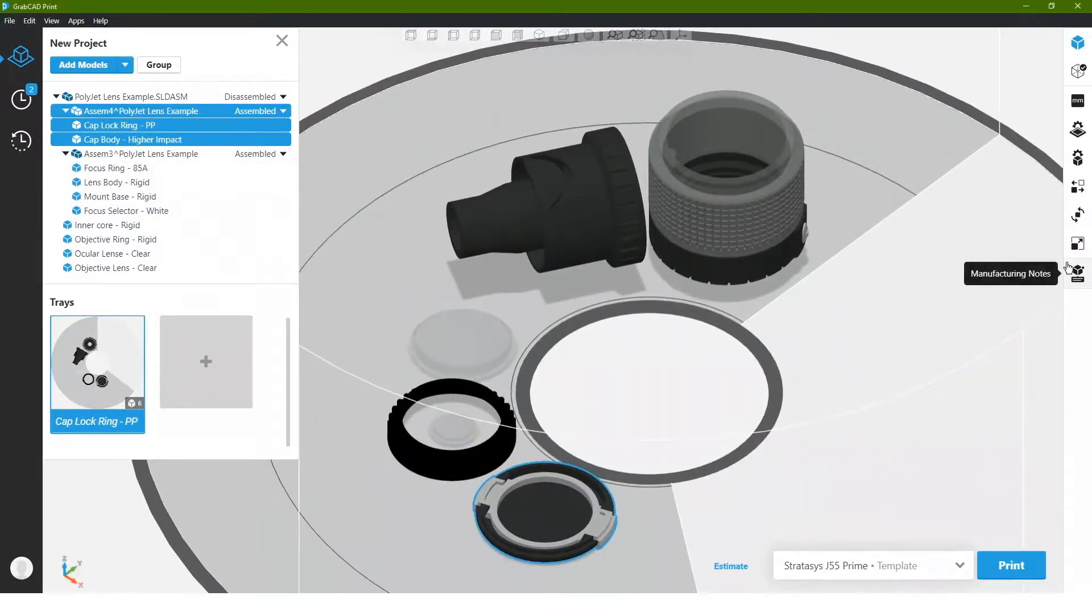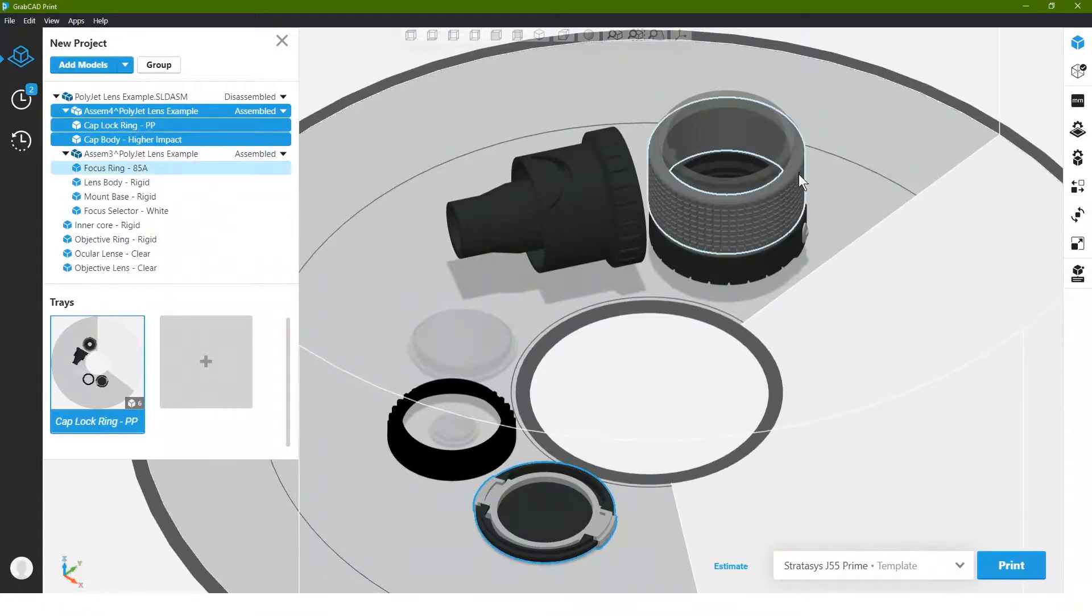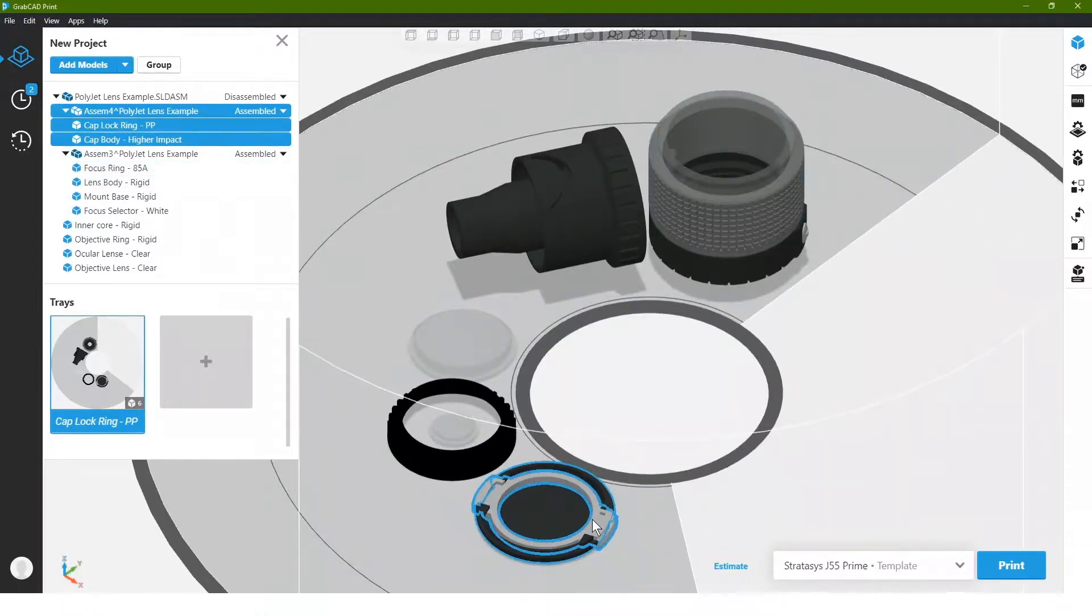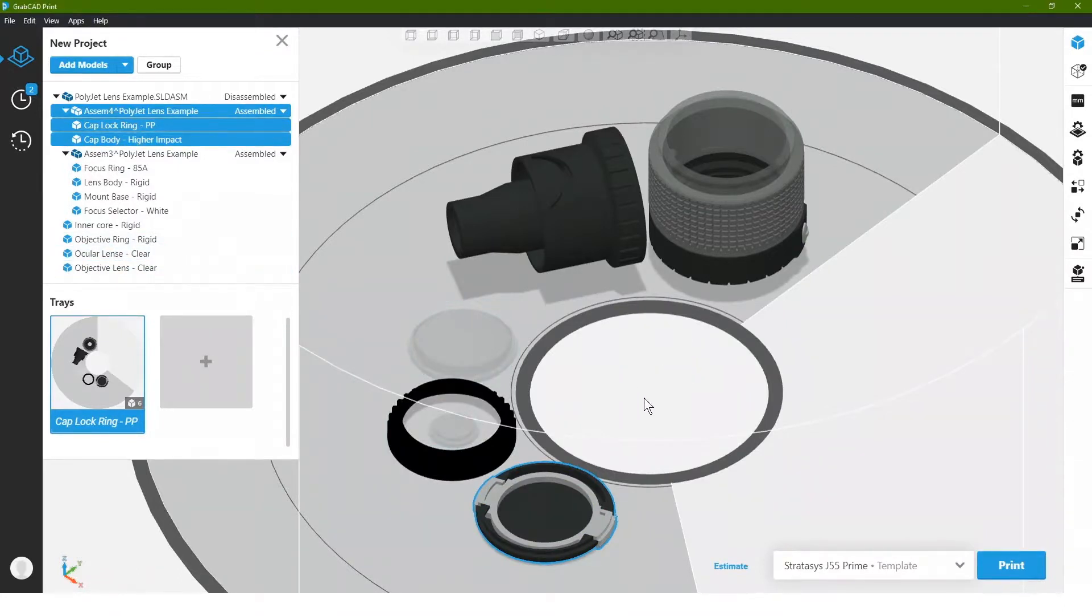Just like that, we've got a part with rubberized portions, higher impact plastics, and transparencies all within a model easily laid out on the tray and ready to send the printer.